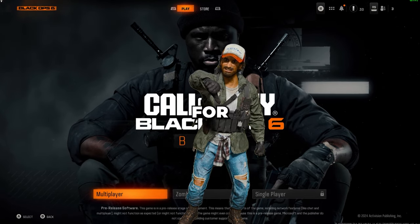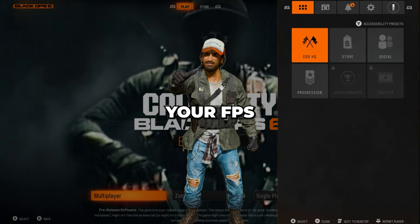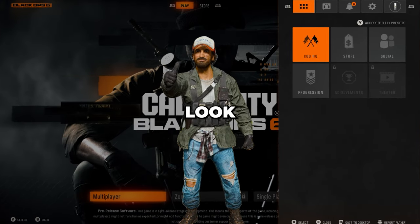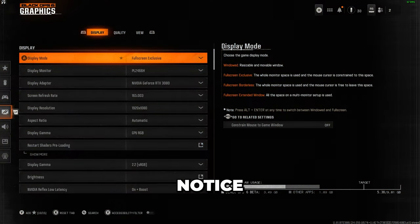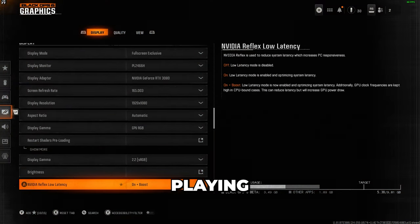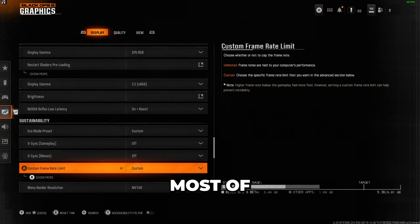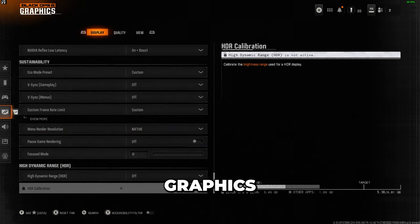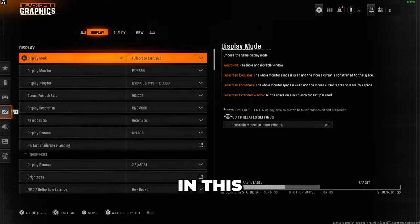Here are the best graphics settings for Black Ops 6 to boost your FPS while making the game look the best. If you're on console, you'll notice I have more settings available since I'm playing on PC. However, don't worry, most of the cool graphics settings for consoles are still available in this video.